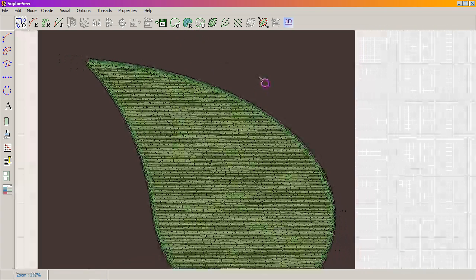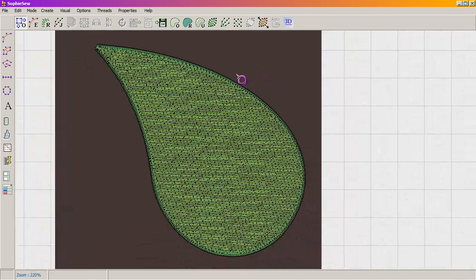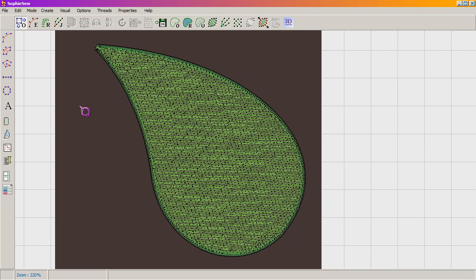That covers quite a bit. Next time I'll cover the curved column object — that's usually where the crashing starts to happen, but it can be avoided to a degree. Also, just a reminder: if your copy-paste stops working anywhere on your computer, it's because Sophie So is open. Close Sophie So and reopen it to fix the clipboard. Thank you very much for watching — I hope it was informative.